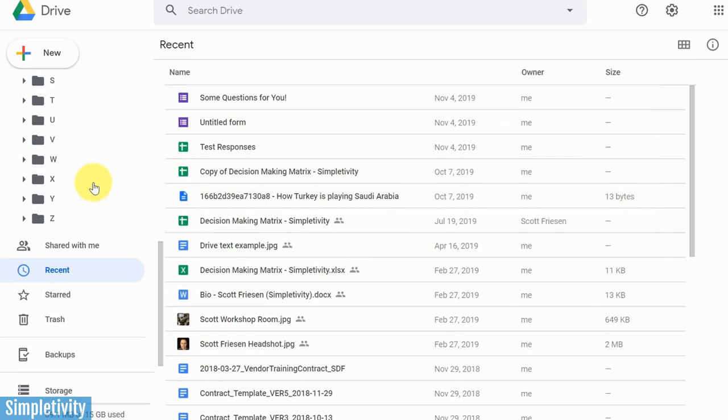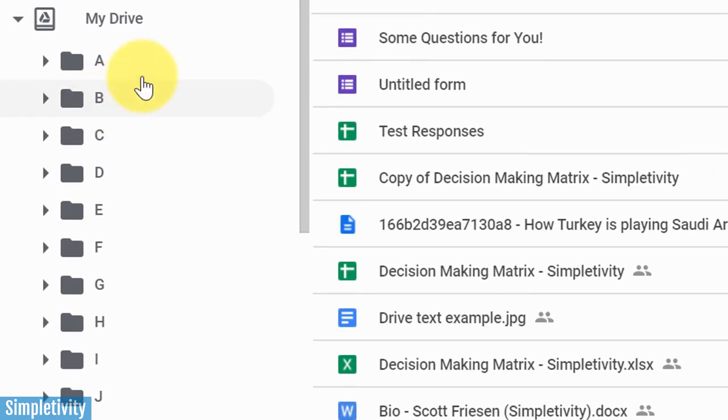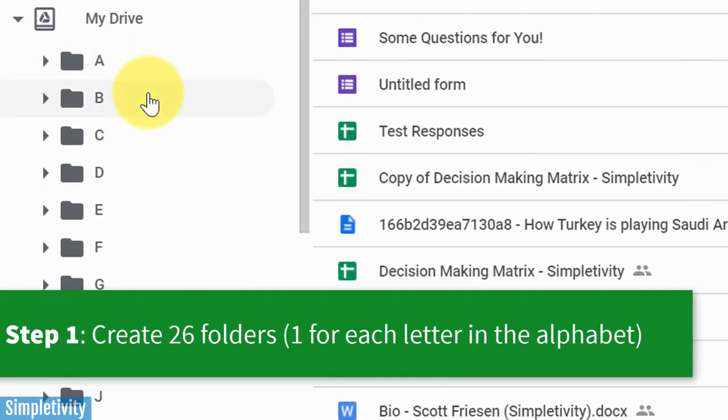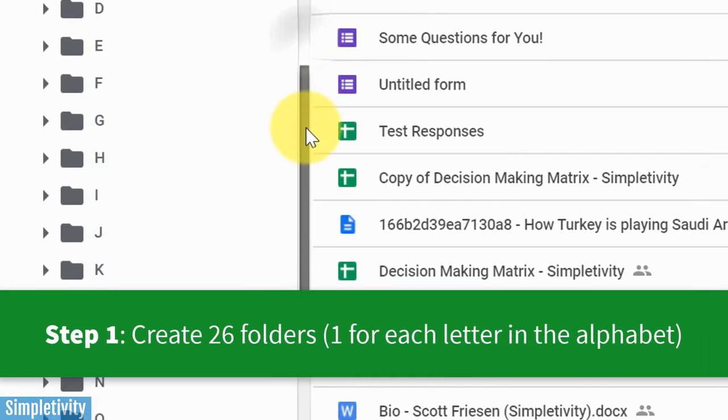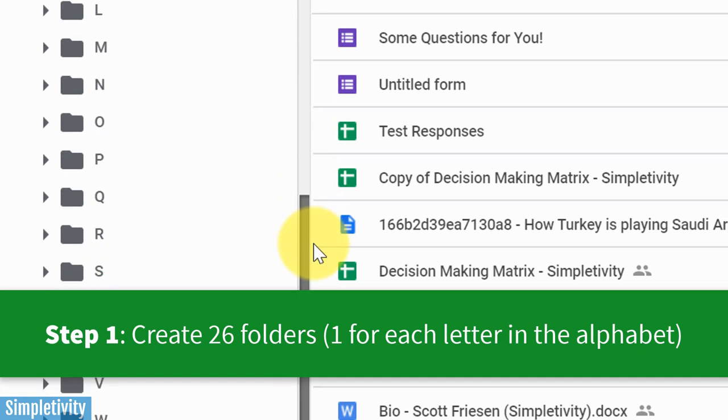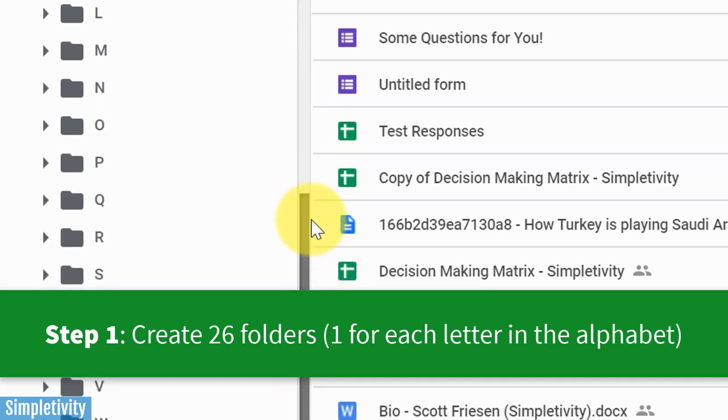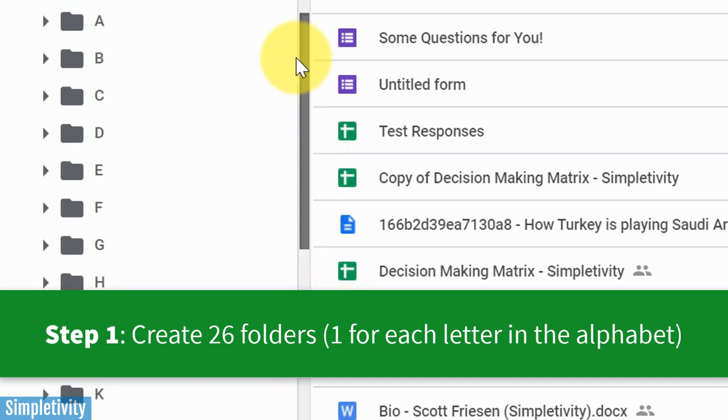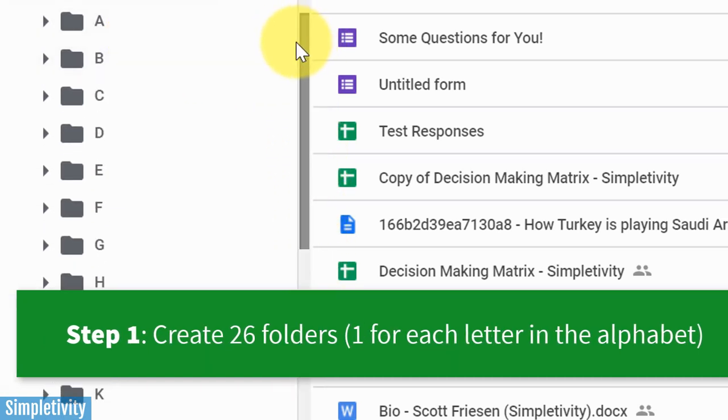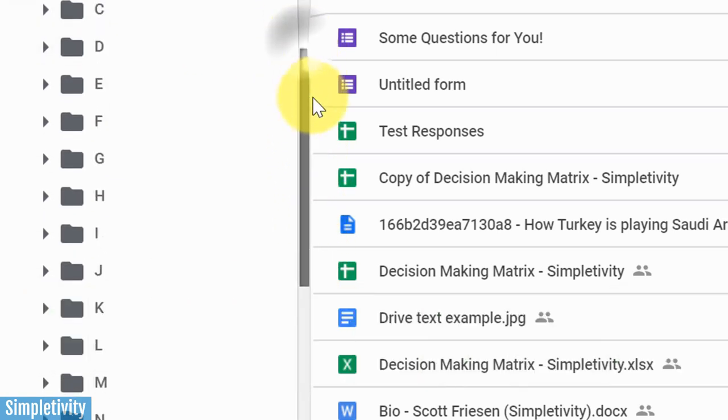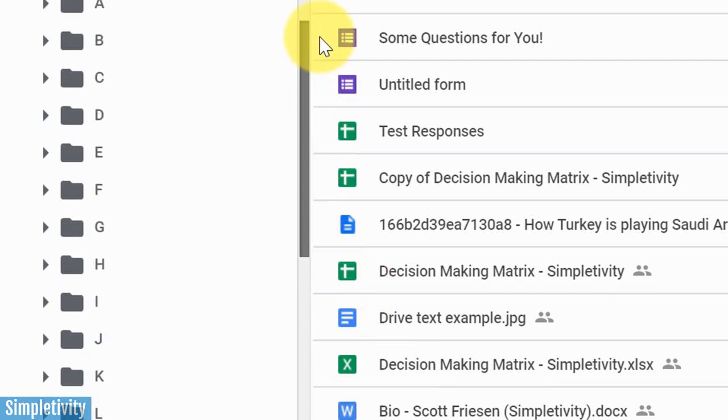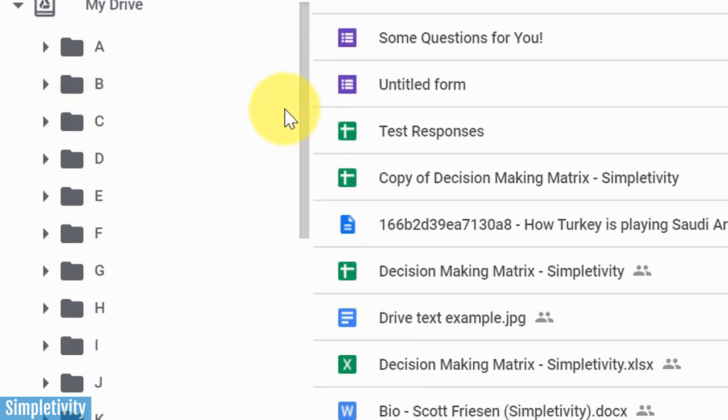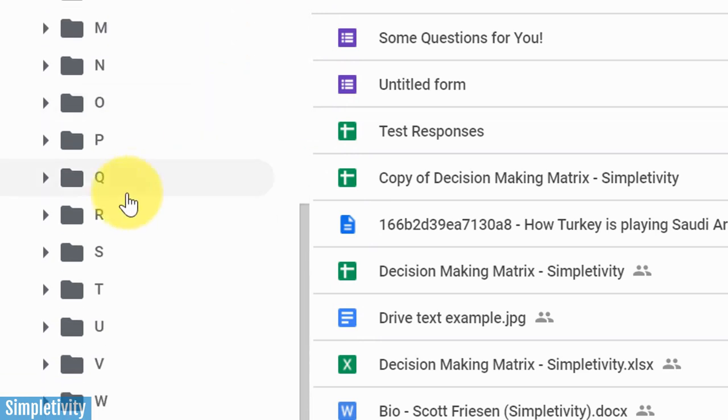So to get things started, you will see that my top-level file folder structure here on the left-hand side is nothing more than an alphabetized list. I've got one folder for each and every letter of the alphabet. And that's by design, because I want to be able to easily and quickly get to the information that I'm looking for.